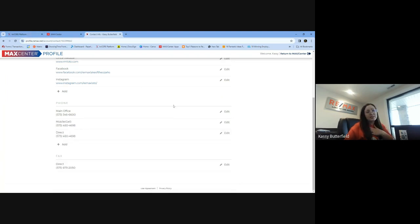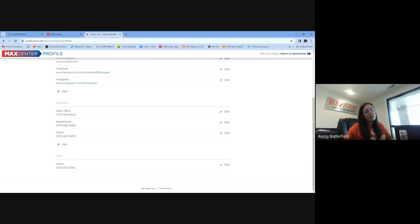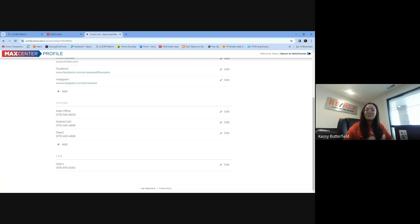When you update things in your profile, you probably have already seen it does take a couple hours sometimes to pull over into KVCore. So give it a little time. Refresh your KVCore before you freak out that it didn't pull over. Because it will get there. It just sometimes takes a little bit to syndicate over.